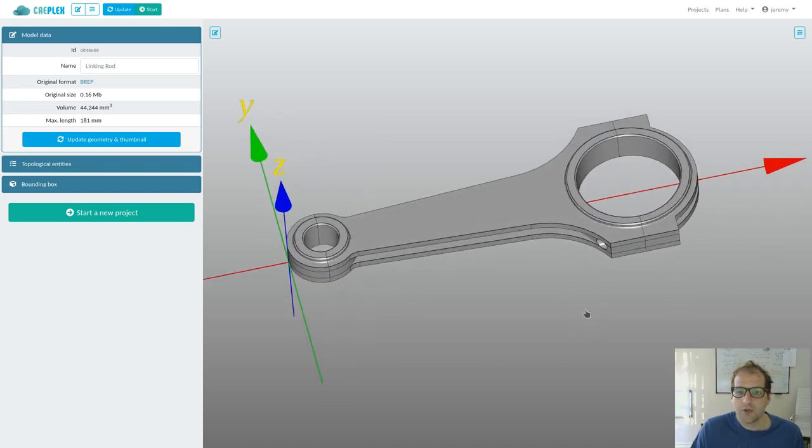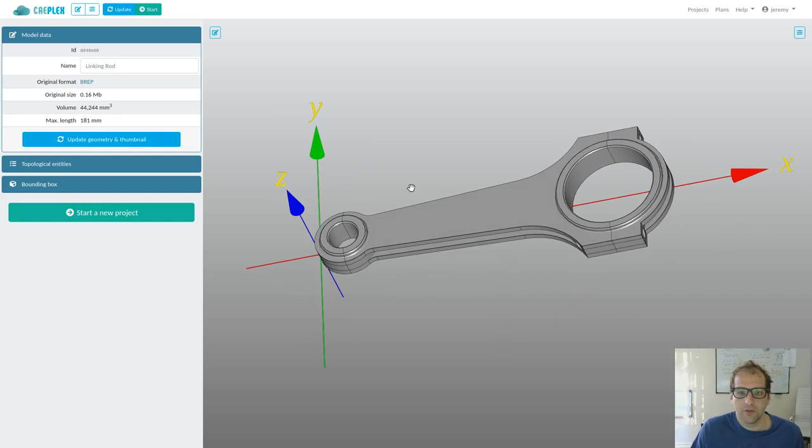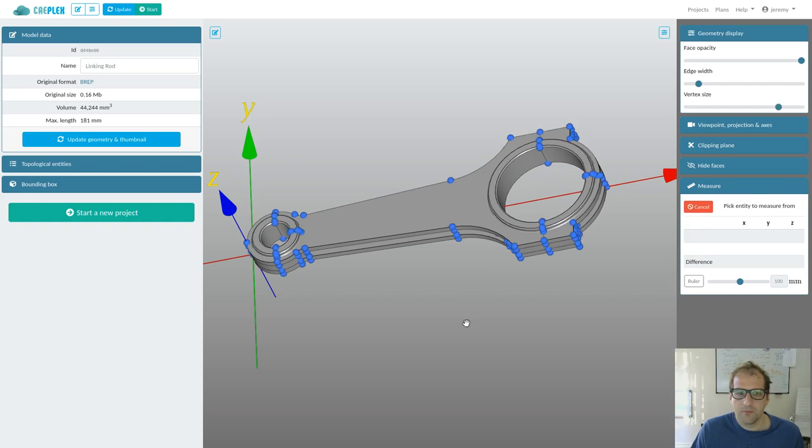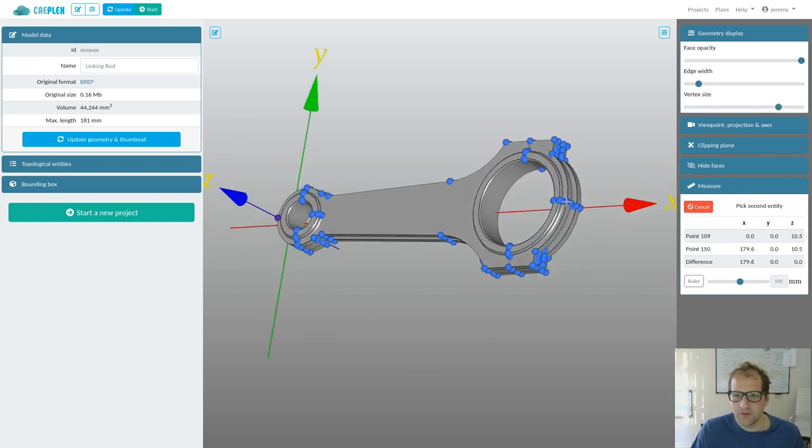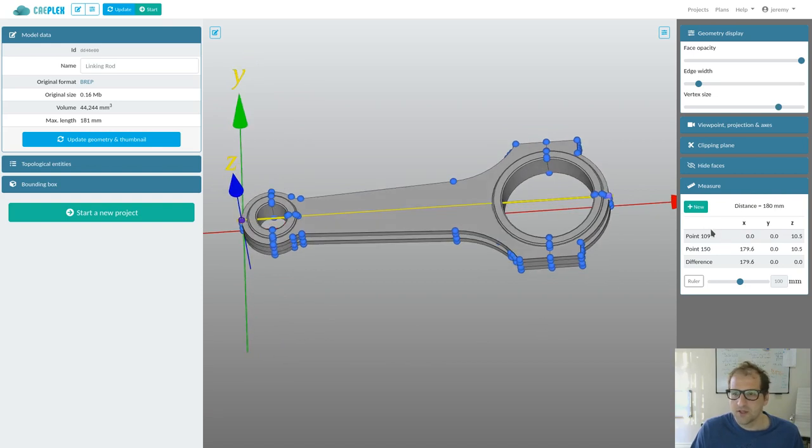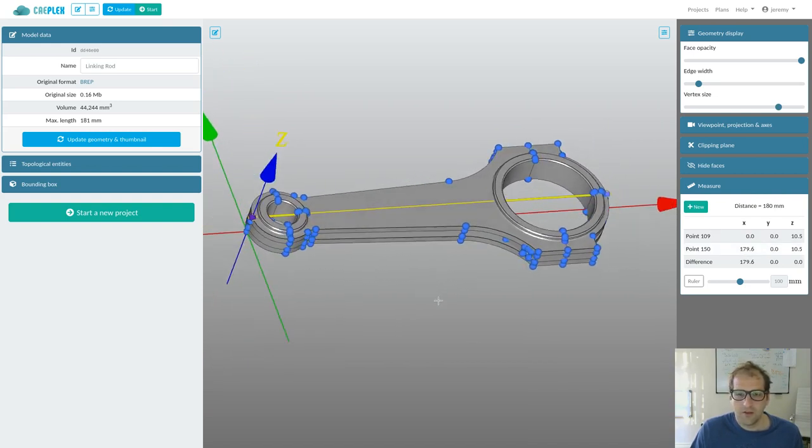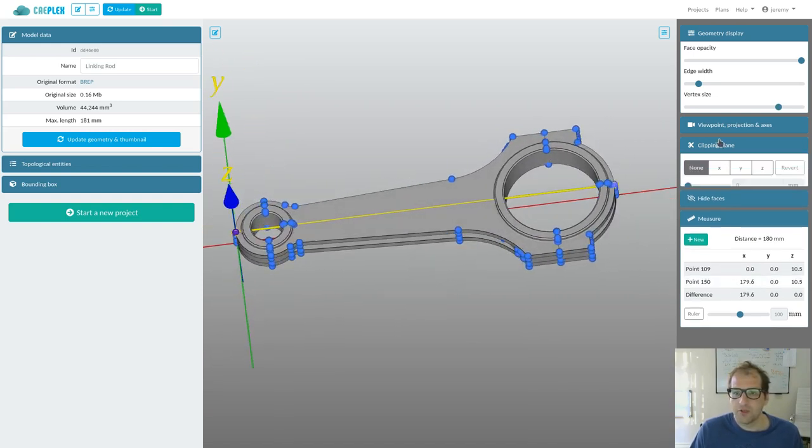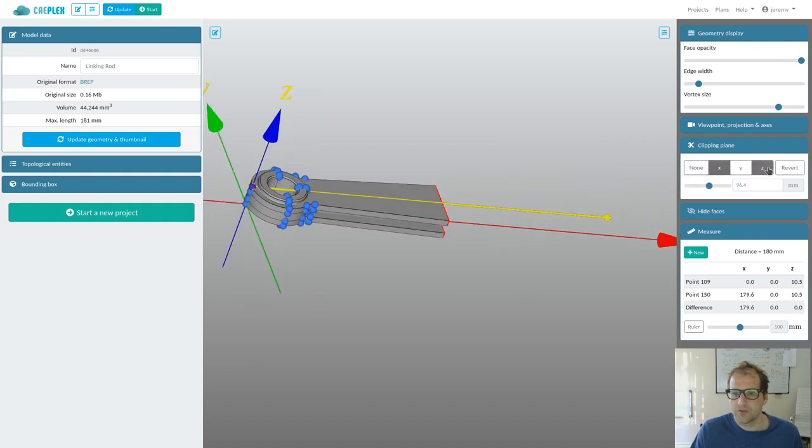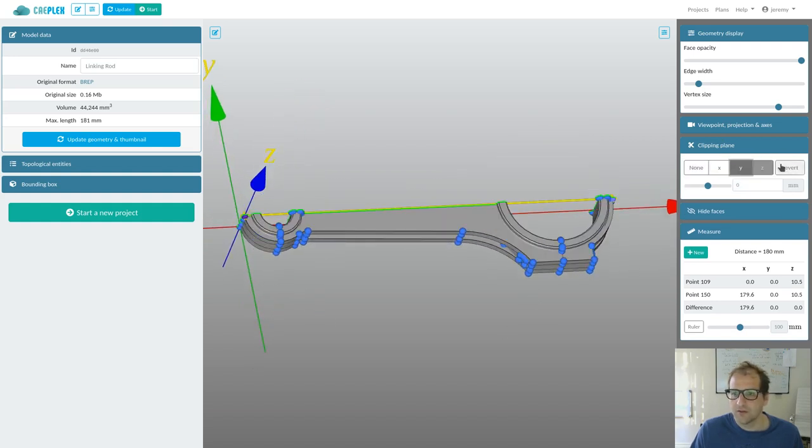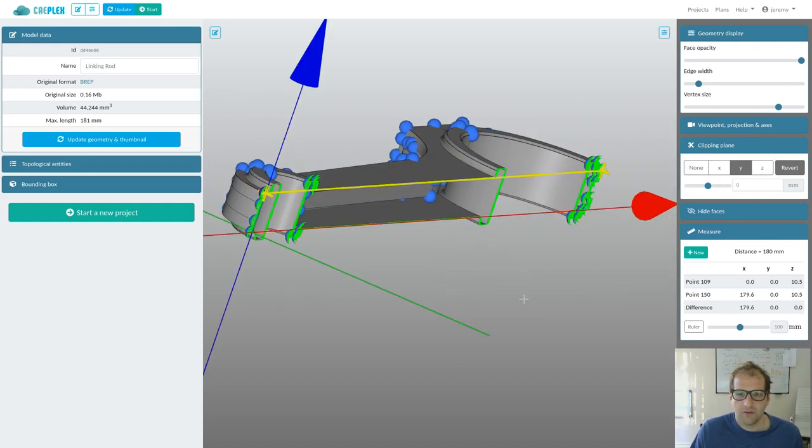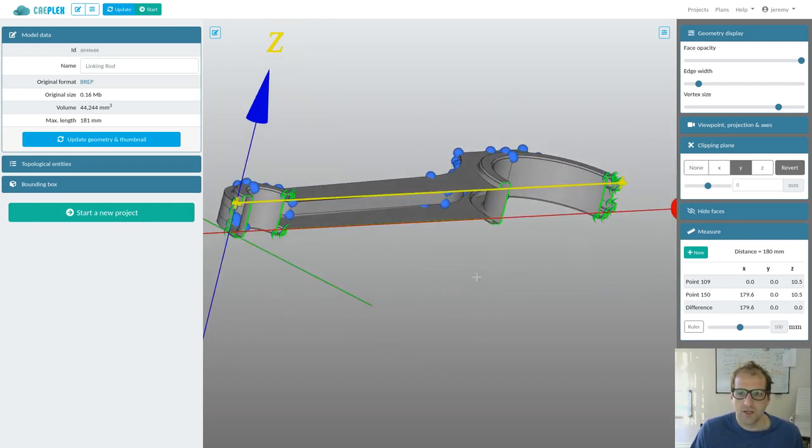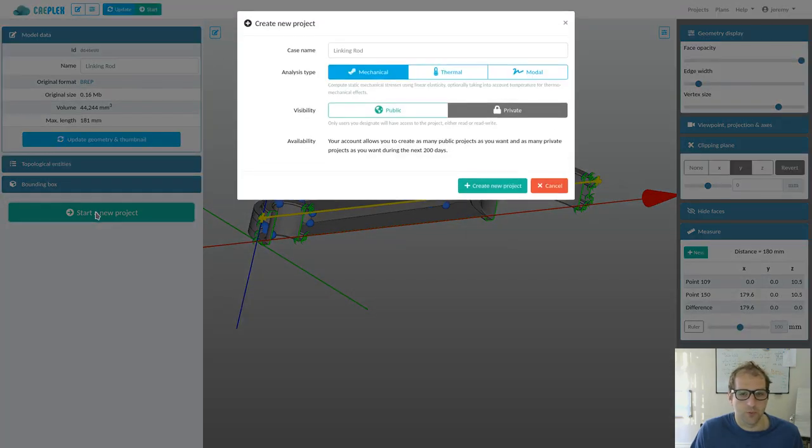When we click on geometry, we get this preview, and we can take some further looks. For example, we can measure distances from this point up to this point to check that we are dealing with the correct geometry. We can clip the geometry to see inside it and check that we have the right geometry. Say we are happy with this, and then we are ready to start a new project.